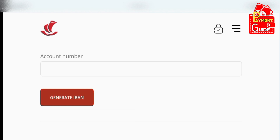So, in today's video, you have learned how to get Mauritius Commercial Bank IBAN very easily. See you in another informative video. Subscribe to the channel and click the bell icon to be notified whenever there is an update.